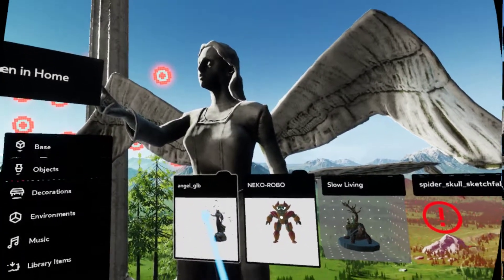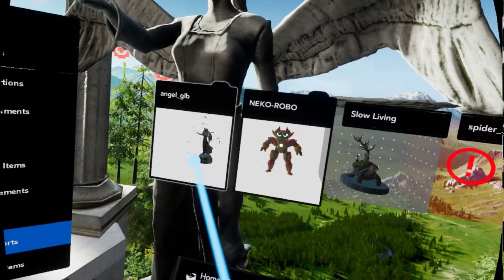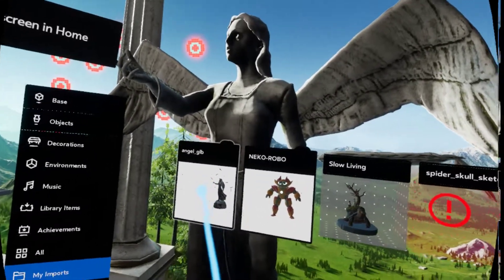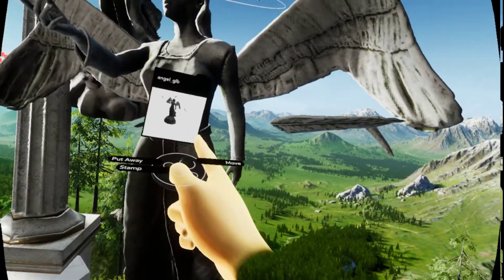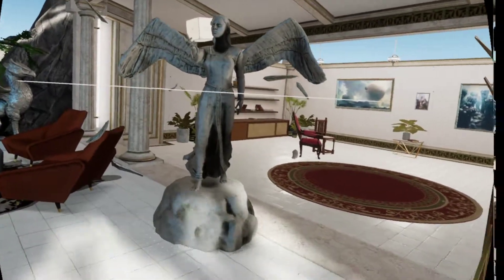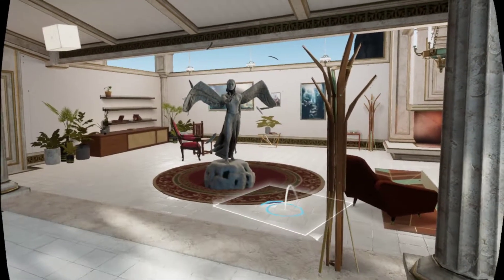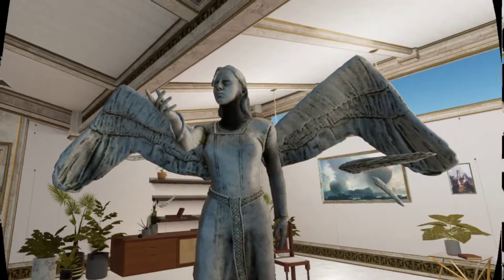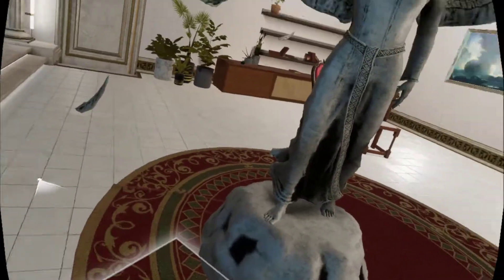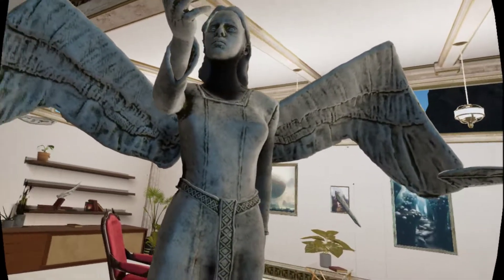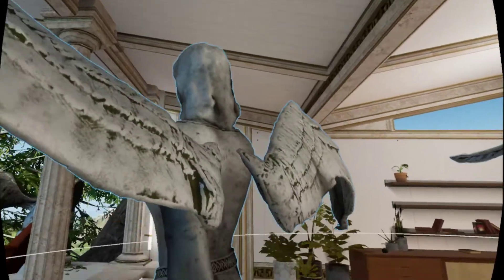It was actually going to happen the same with the Angel model, but I managed to reduce the size — not actually the size of the model itself, but the size of the textures. So I'm only using the color, the basic texture. There is no normal map, there is no roughness, there is only color and the basic model. As you can see, it works.